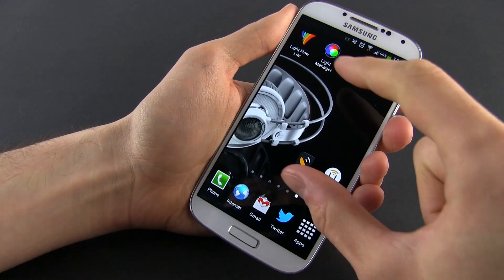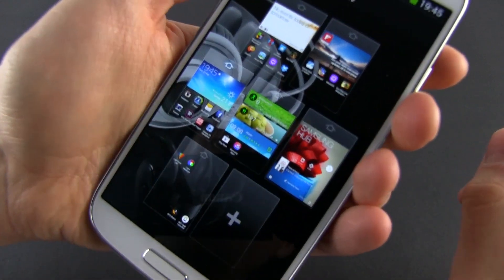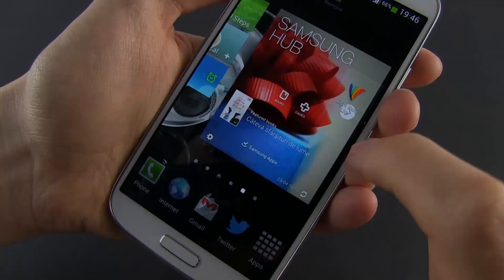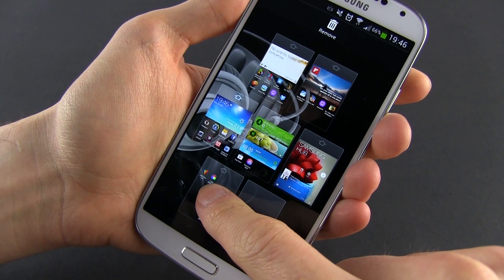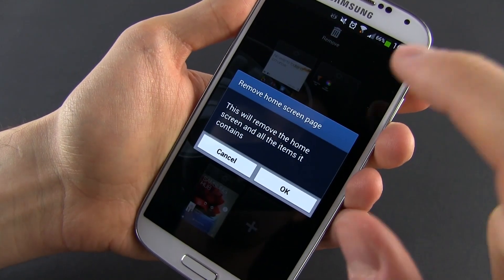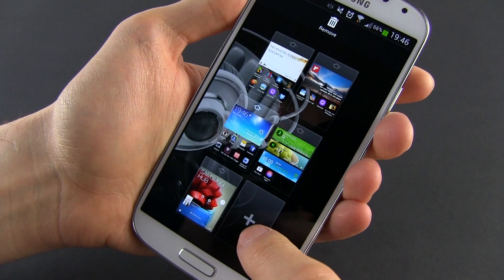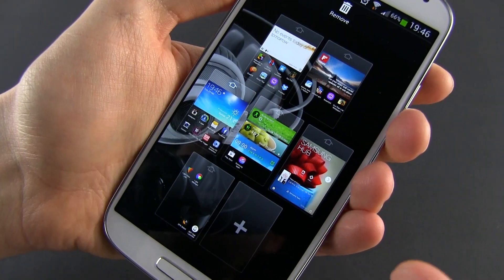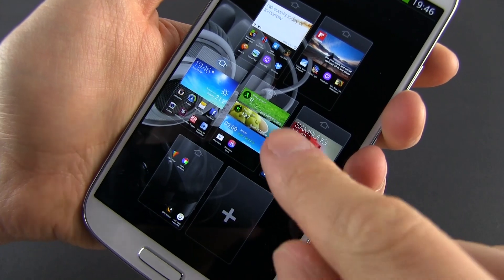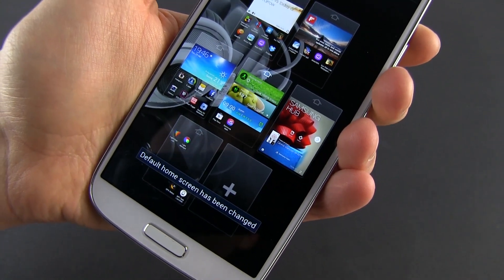Third, you can just pinch the screen and you will get these home icons, each representing one of your home screens. From here, you can quickly jump to one of them or you can rearrange the screen's order. You can also add a new screen and delete an existing one. And last but not least, you can change the main home screen by hitting the house-like icon on top of it.